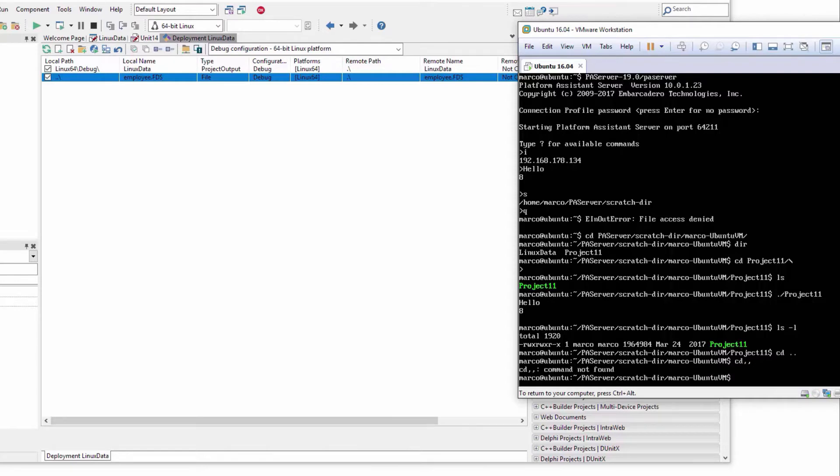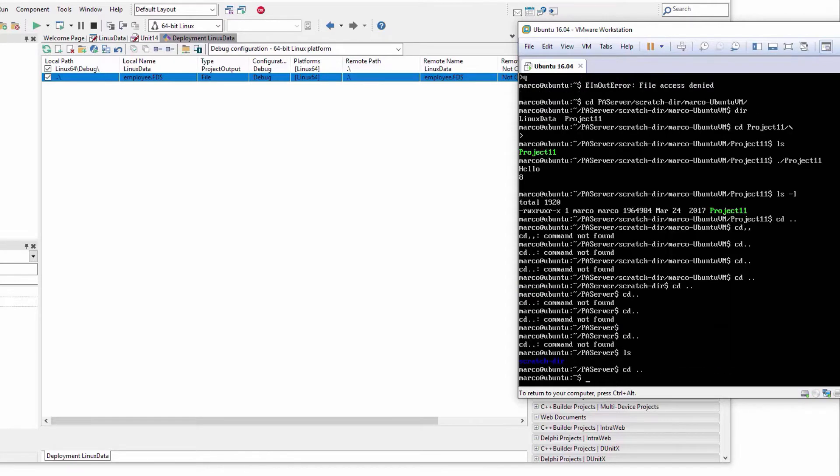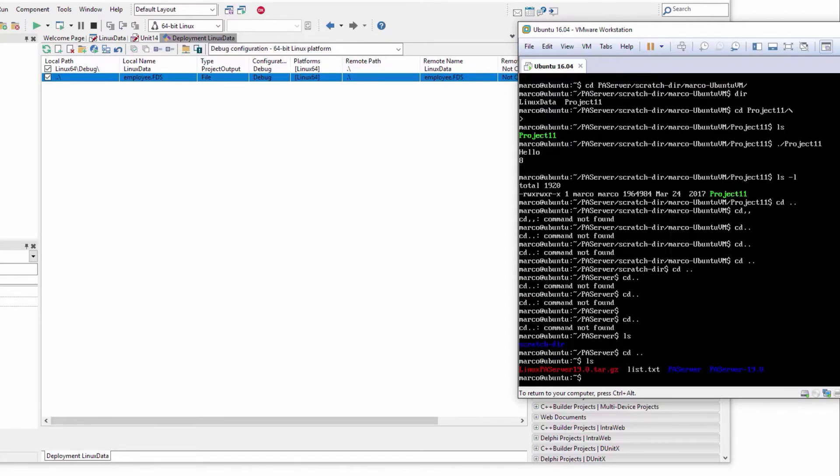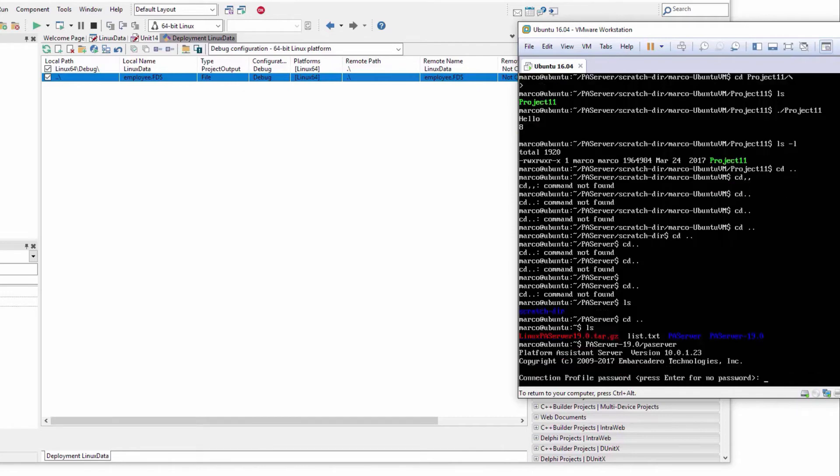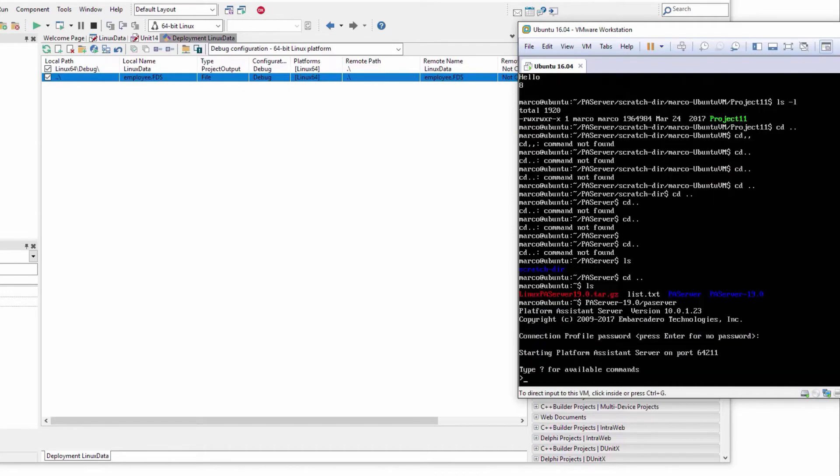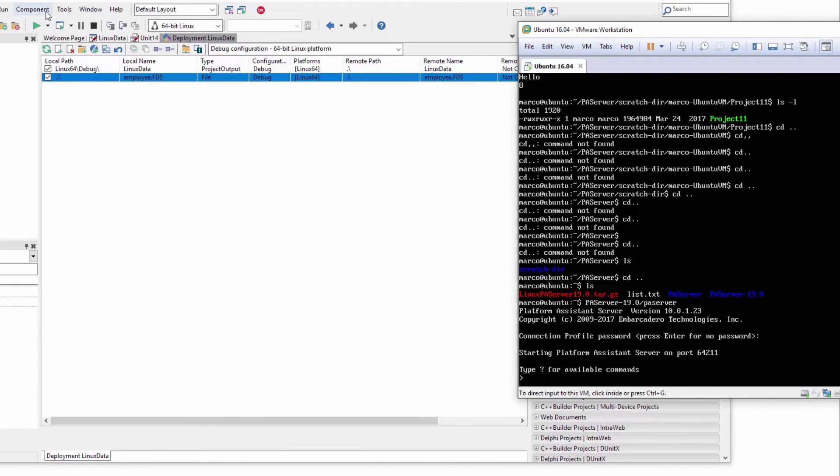Now that I'm here, I just need to run PA server 19. So now I have my target working here and I can just do the deployment if I want.